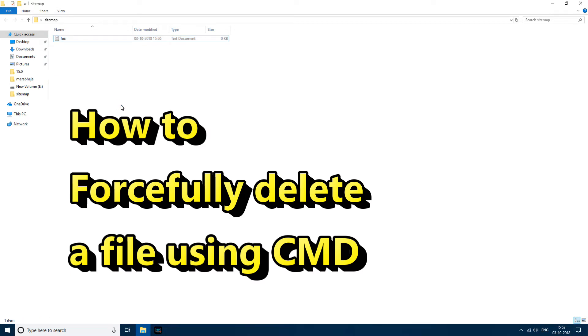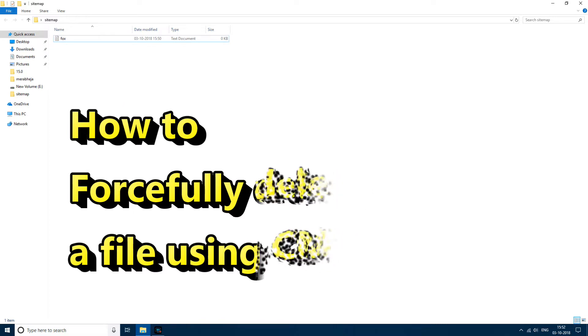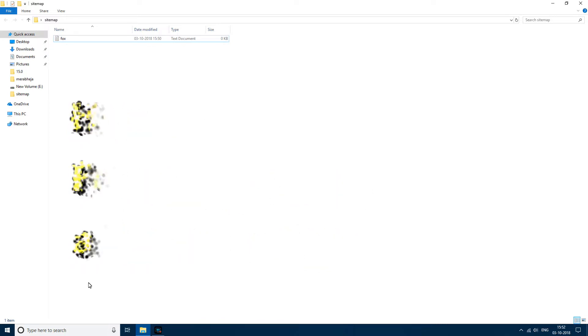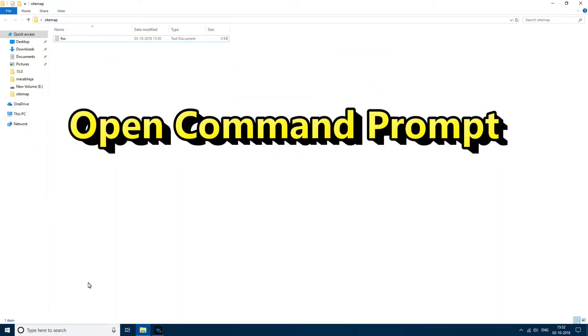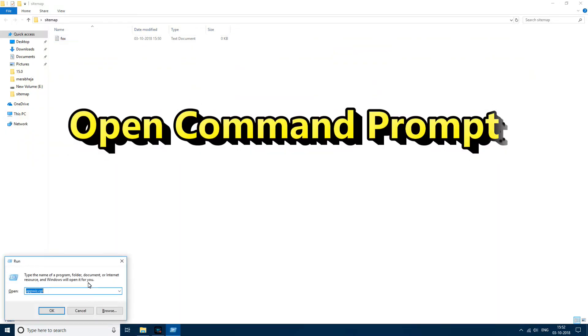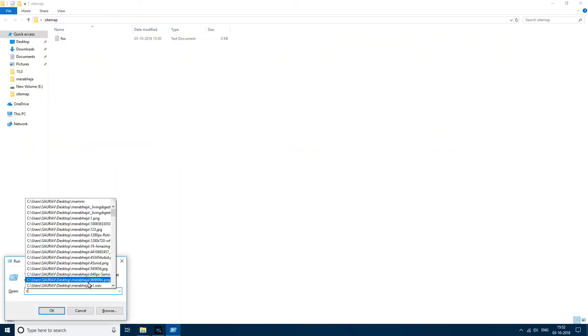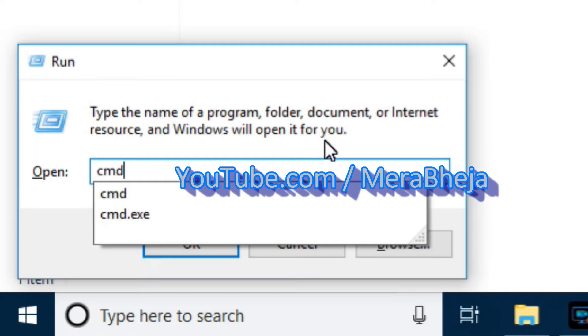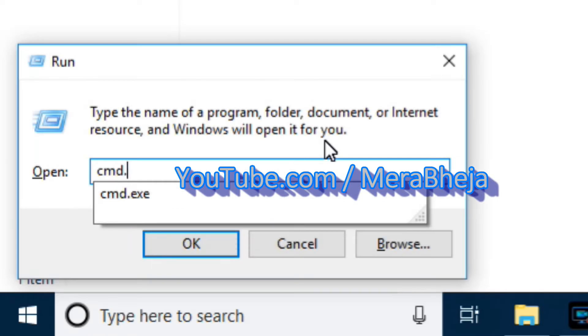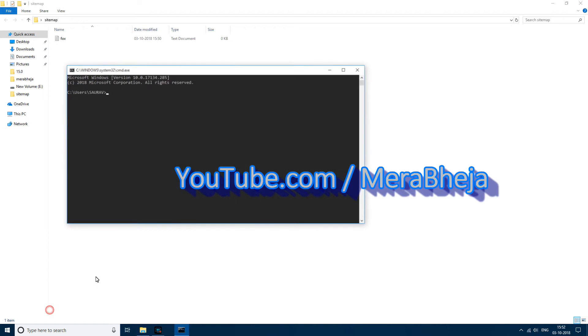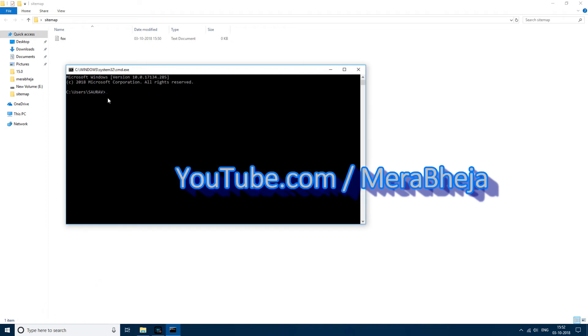Using command prompt, what you need to do is first open command prompt. I've pressed Windows plus R key and then typed cmd.exe. So I have opened the command prompt.